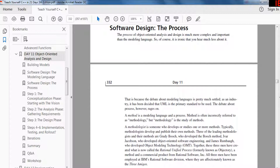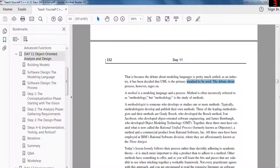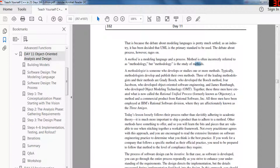The process of object oriented analysis and design is more complicated and important than the modeling language — and it is ironic that you hear much less about it. The debate about modeling languages is pretty much settled; the industry has decided UML is the primary standard. The debate about process, however, rages on. A method is a modeling language and a process. A method is often incorrectly referred to as a methodology, but a methodology is a study of methods.